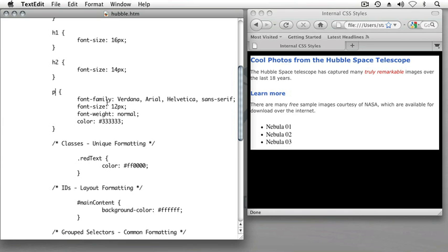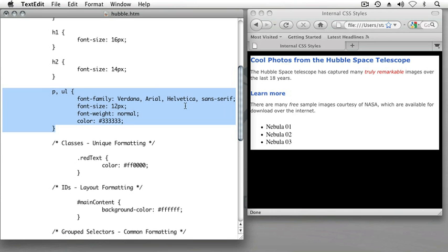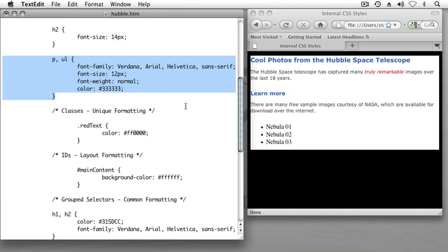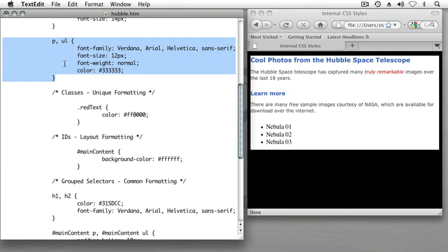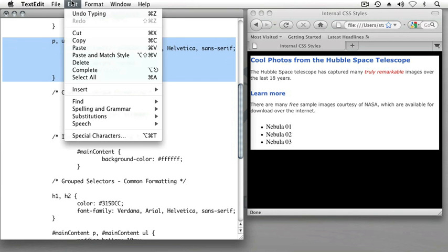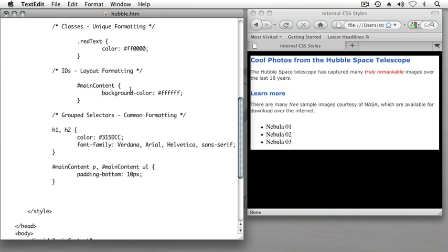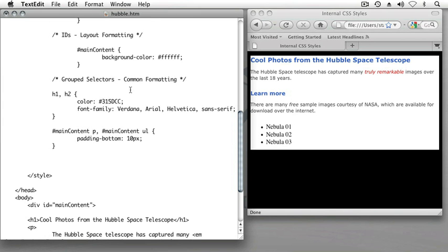So I'll turn this paragraph element into a grouped selector. I'll add a comma after the P and type UL. And because I want to keep my grouped selectors together, I'll select this range of CSS rules and cut them.